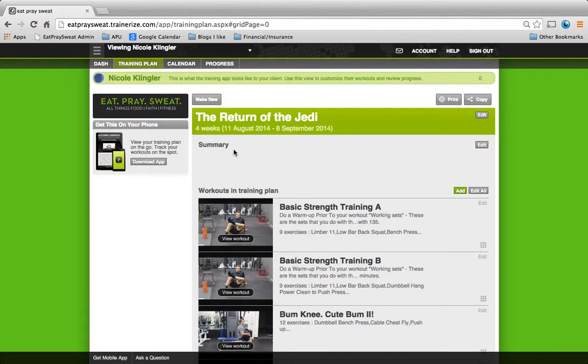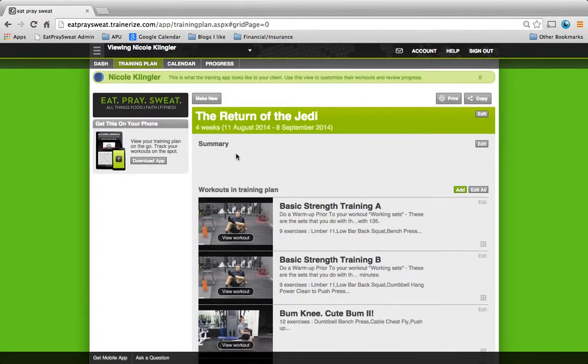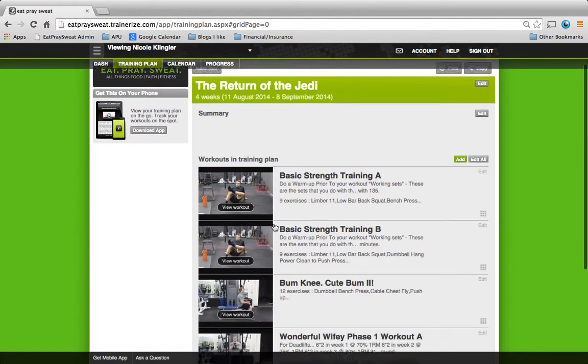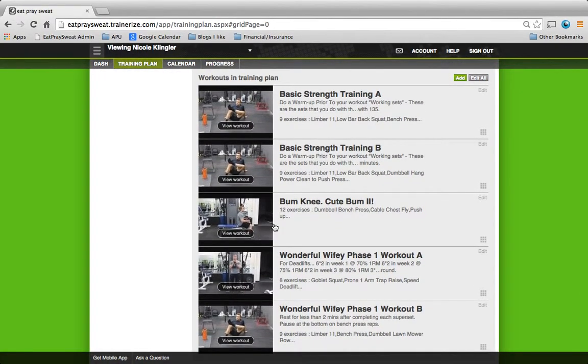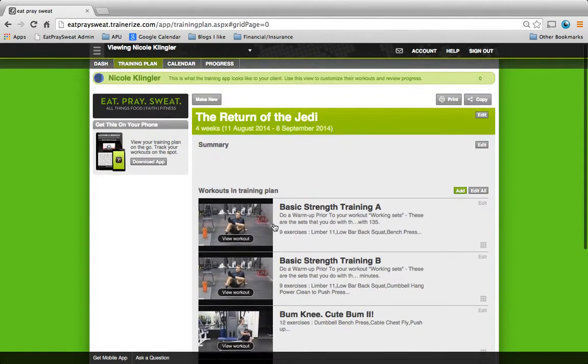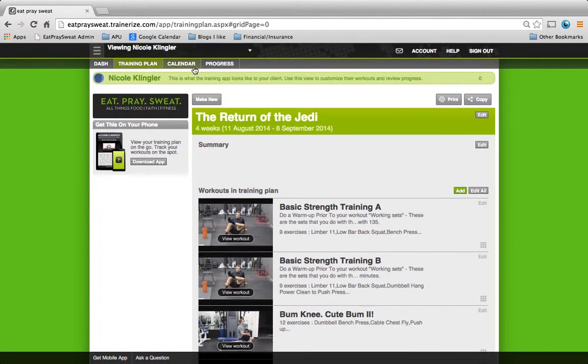It'll tell you detailed instructions about the workout, if there are any. And then down here, I'll have all the workouts in your training plan. So I usually try to just leave the workouts in the training plan that you're currently going through.